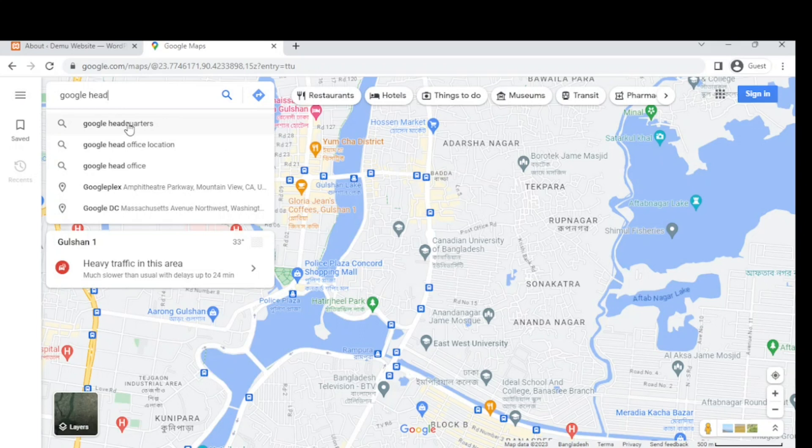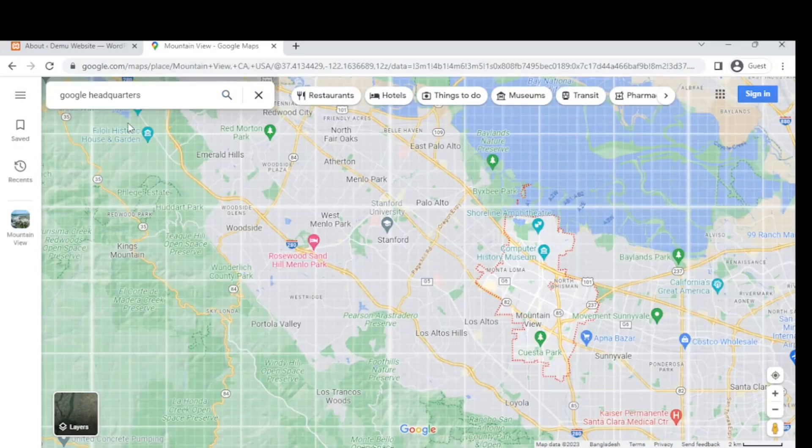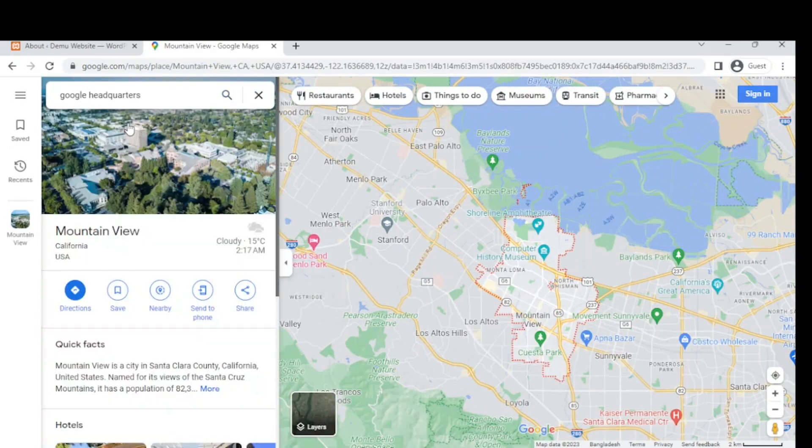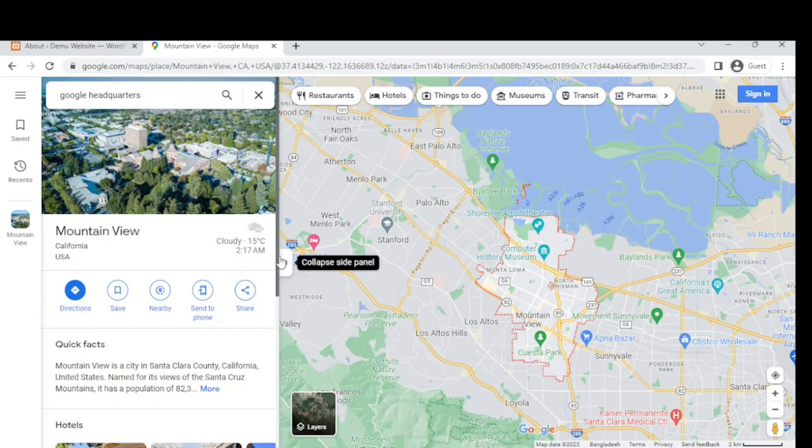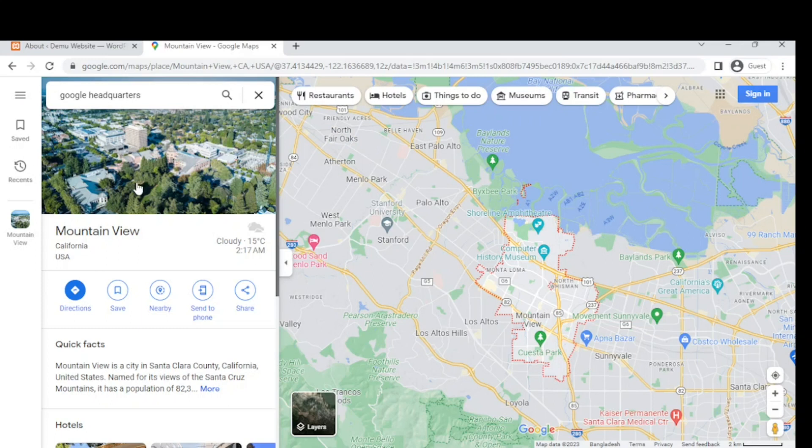This is the Mountain View location in California, where we can add this address to our website.